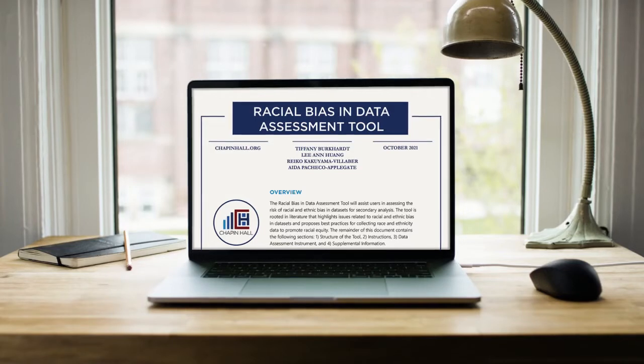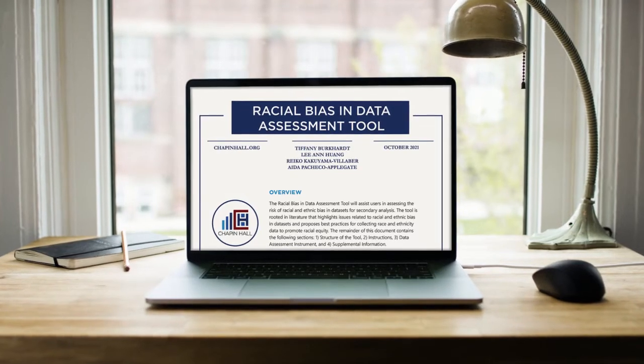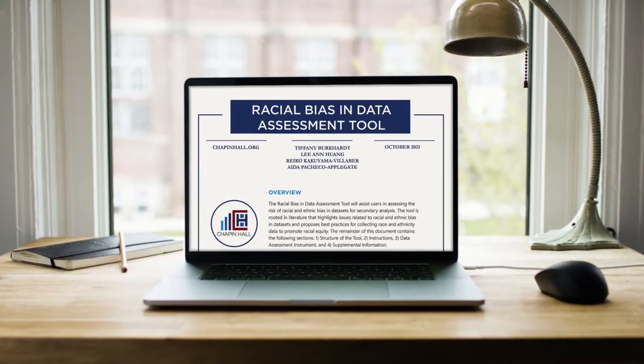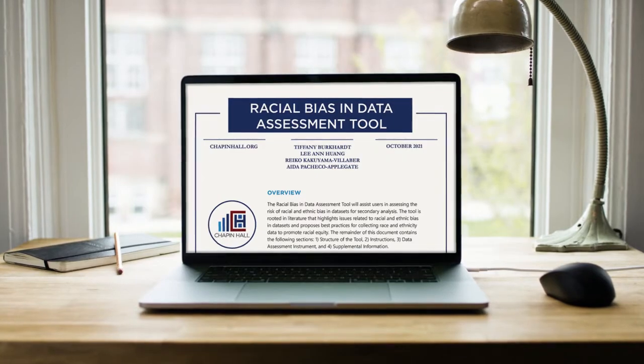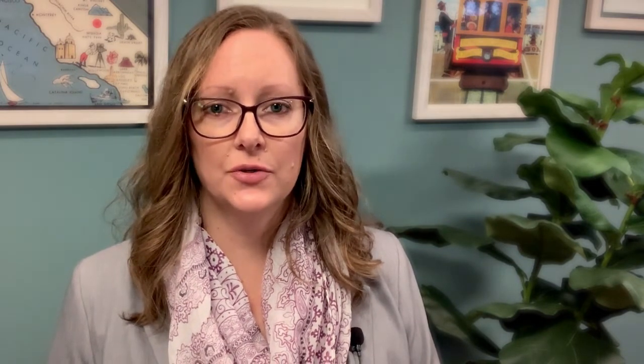To address these gaps, we created the Racial Bias in Data Assessment Tool. We began with a rapid review of the literature that identified key topics related to racial bias in data and used these findings to create the tool.